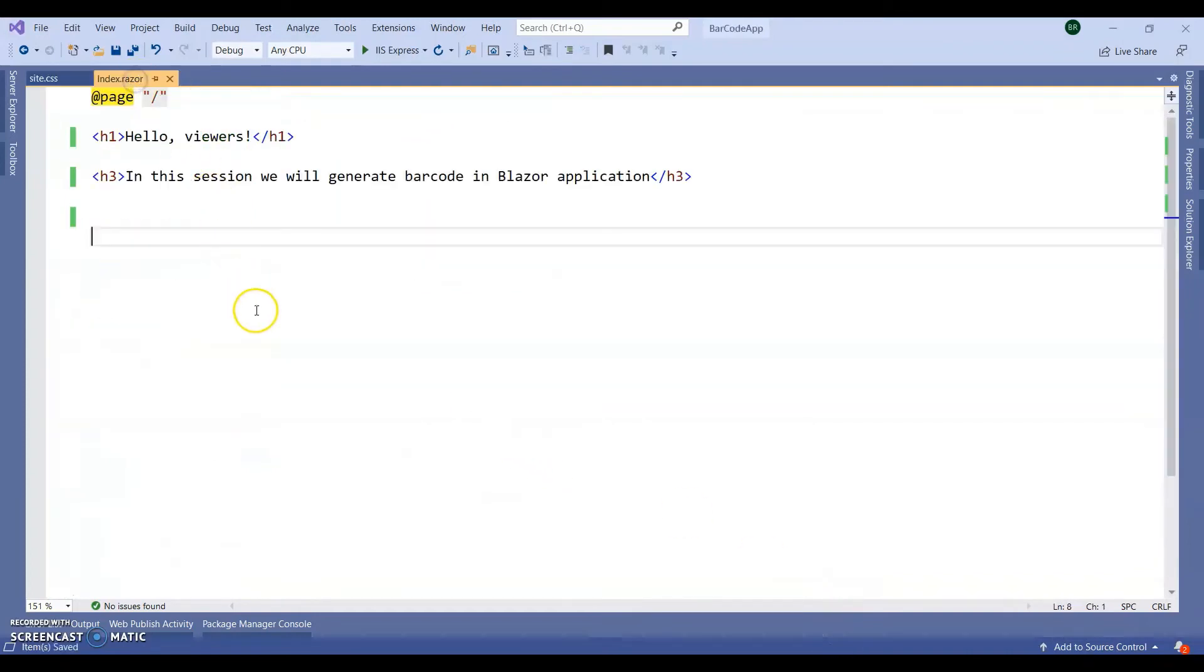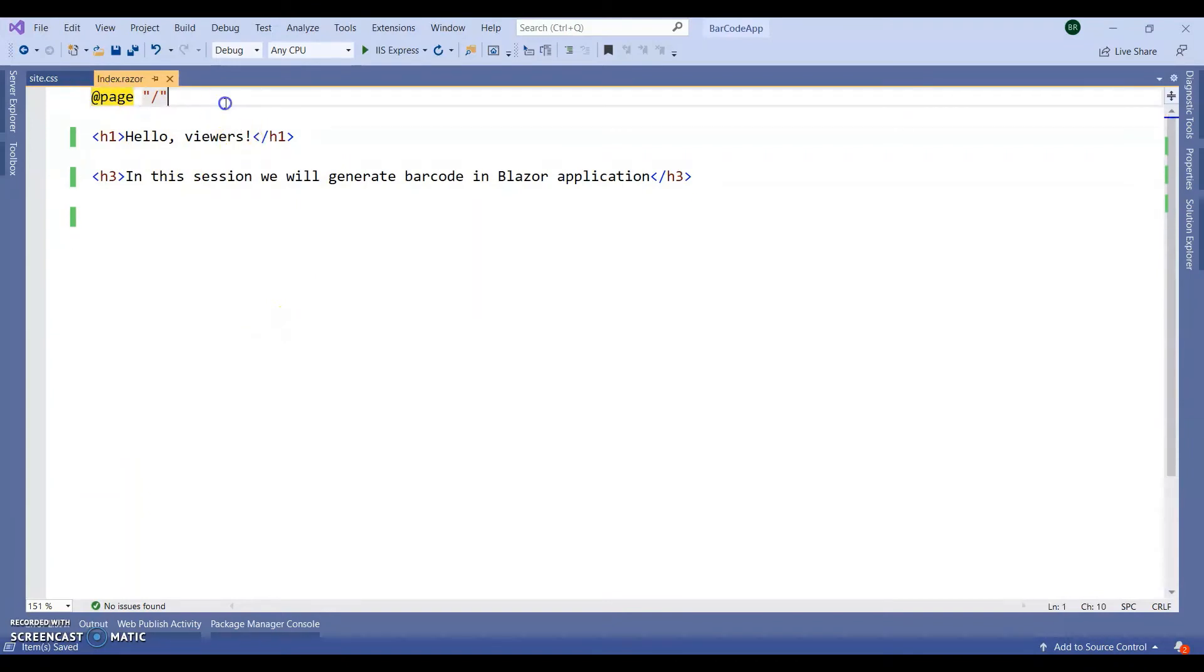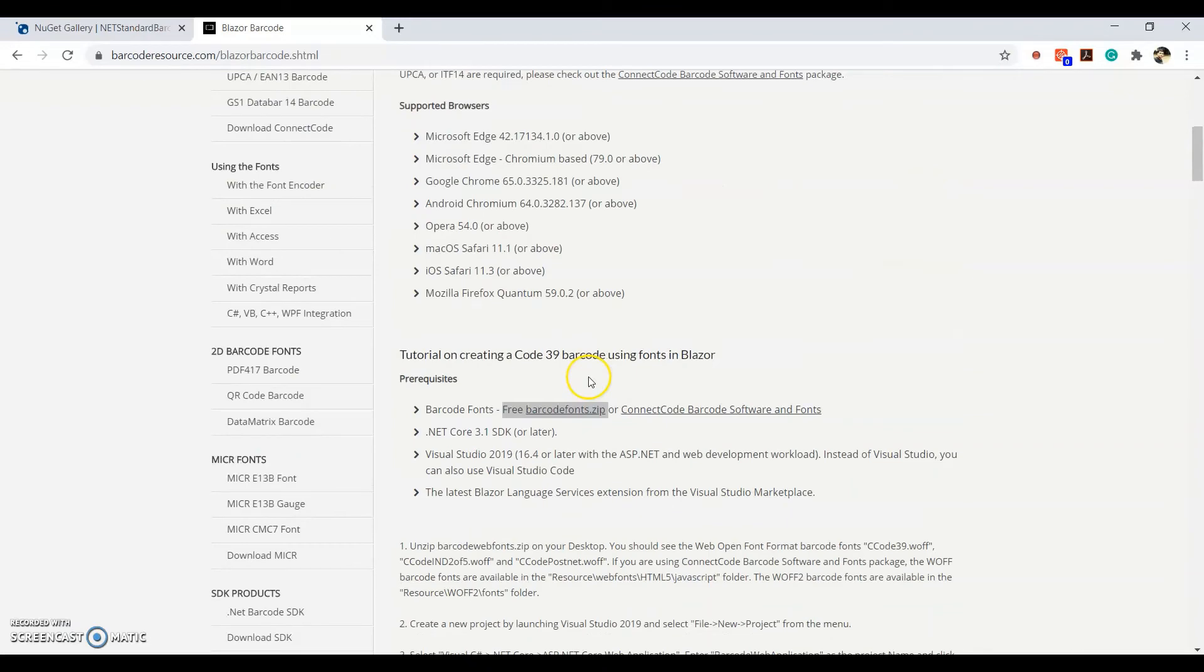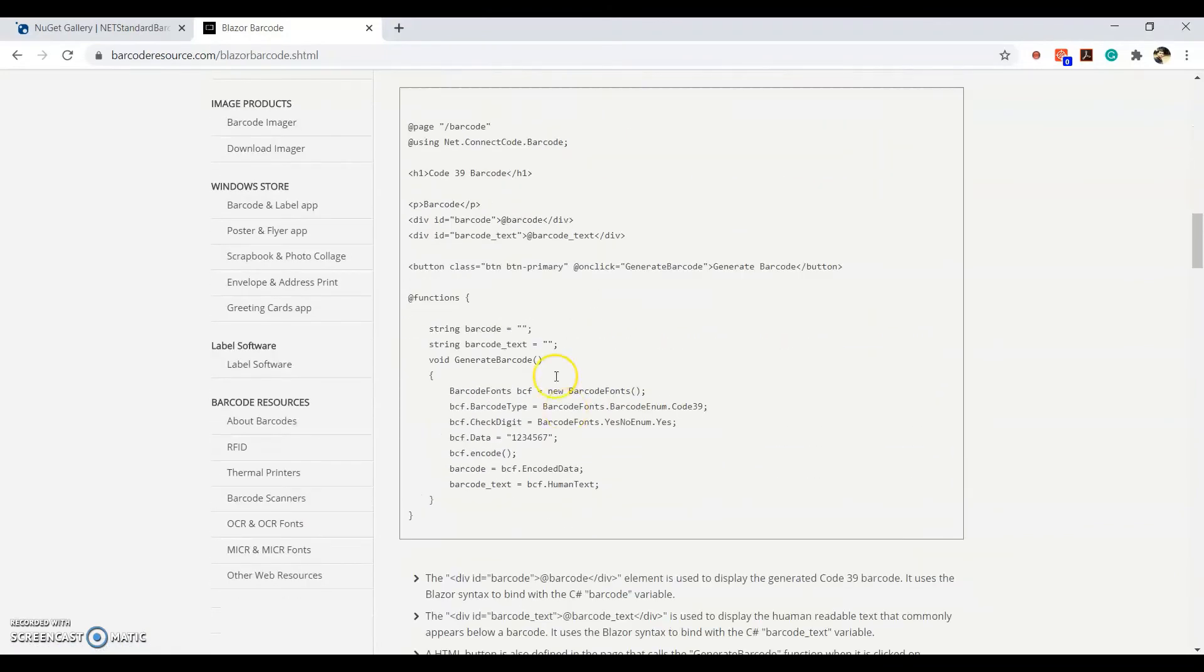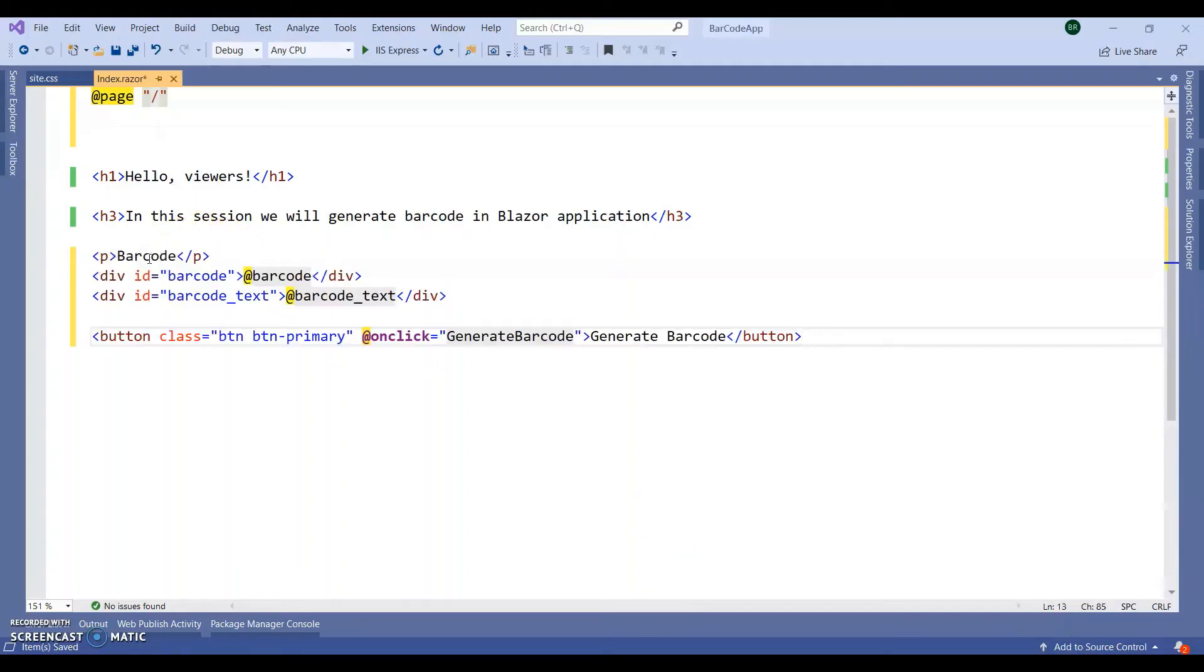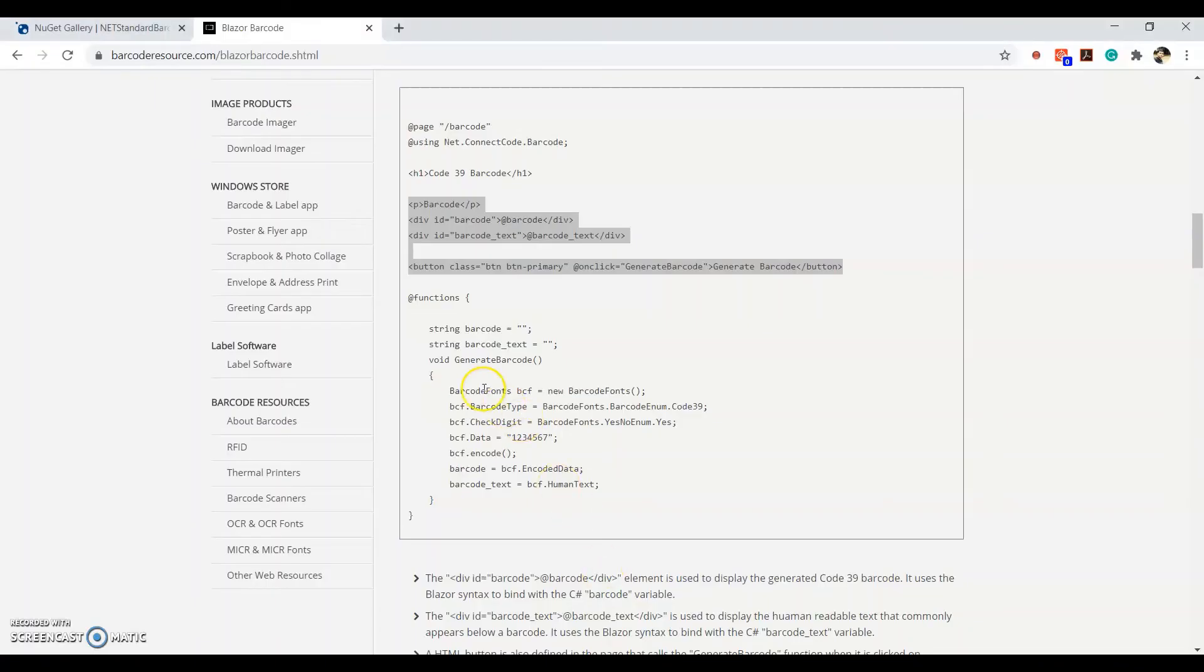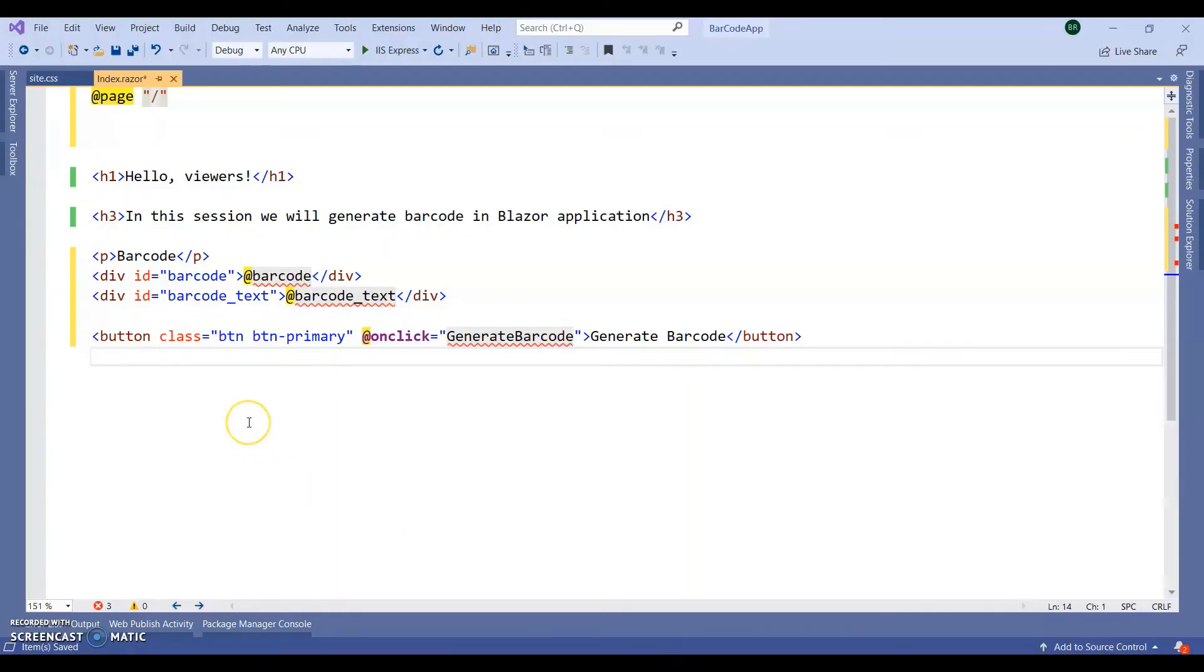Go to index or razor. Here I am going to use the barcode. So I am going to take reference of this document. So let's copy paste this code completely. Next. We want to add this section into our code section. So add the code directive.